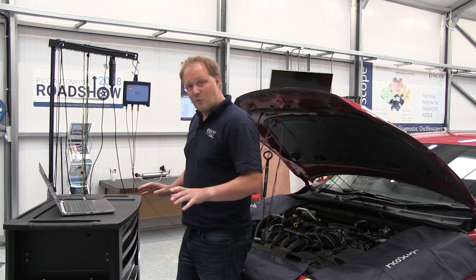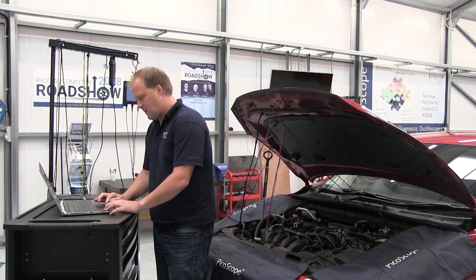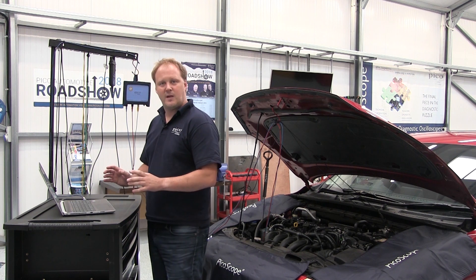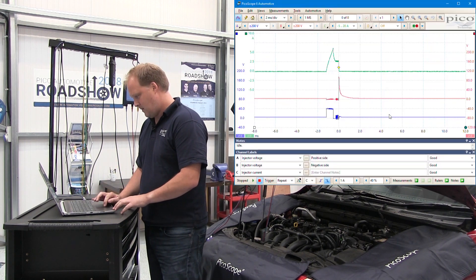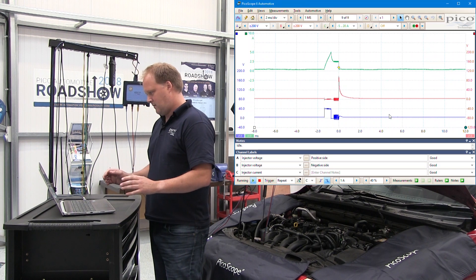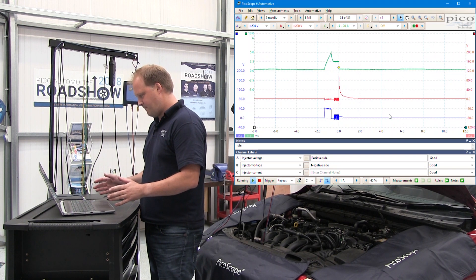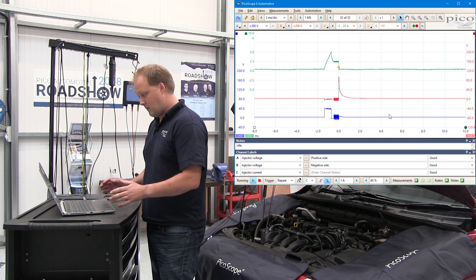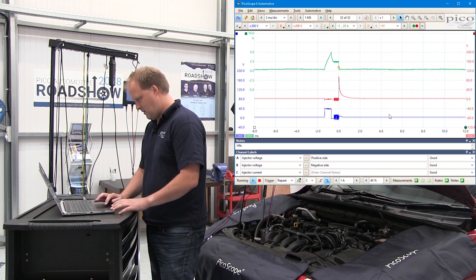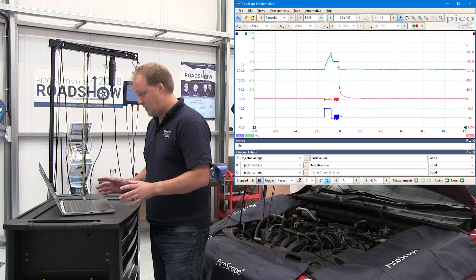With the engine started, let's see what waveforms we get. We can either click Go or press the spacebar. We've got the waveforms on the screen with two voltages and the current. We can stop the capture, and now let's stop the engine.